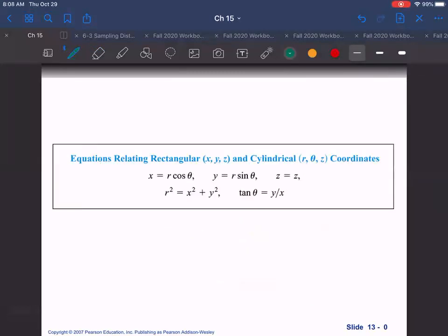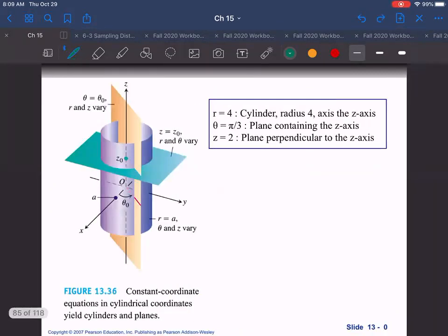Here are the equations that relate cylindrical coordinates to rectangular. They're the same as for polar coordinates: x equals r cosine theta, y equals r sine theta, and z is just z. Then r squared equals x squared plus y squared, and tangent of theta equals y over x. There's no conversion needed for z, so it's a pretty simple coordinate system.